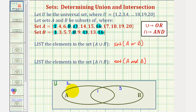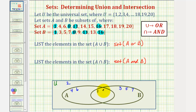Four is only in A. Five is only in B. Six is only in A. Seven is only in B. Eight is in both set A and B, so eight is in the overlapping region. Nine is only in B. Ten is not in A or B, but it's in the universal set, so ten is out here.